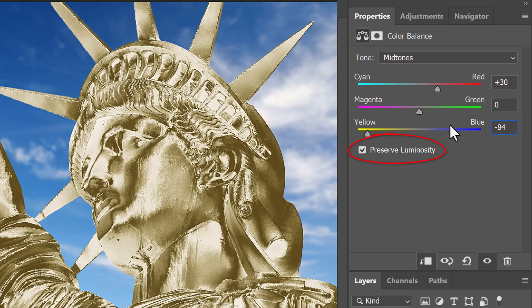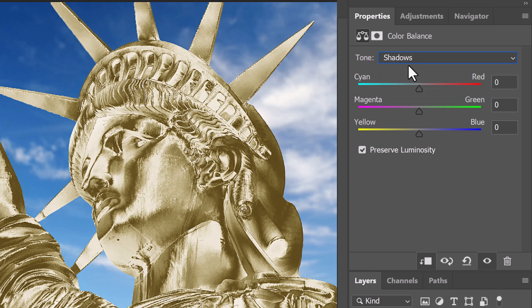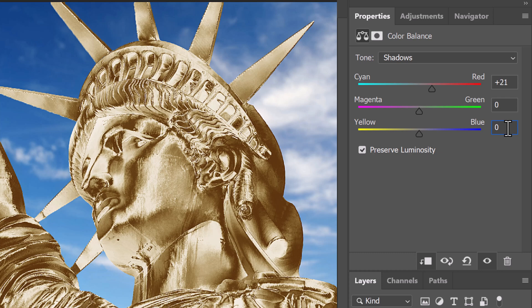Make sure Preserve Luminosity is checked. It maintains the overall tonal balance in our image. Click Shadows. Make the cyan red 21 and the yellow blue minus 52.